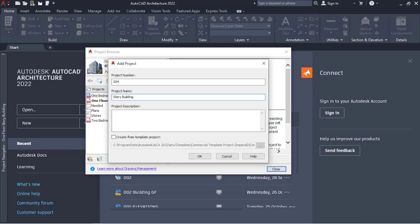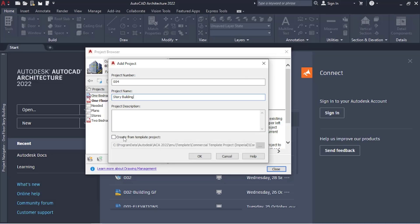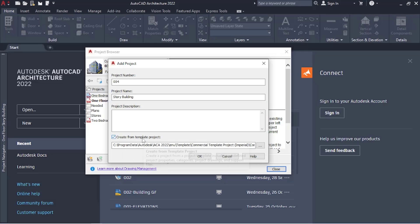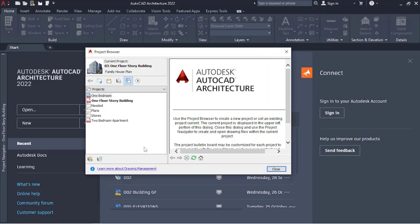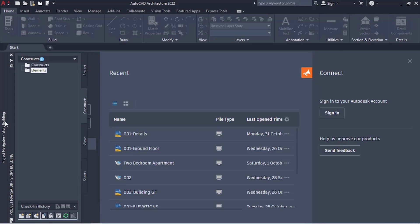Story building. You add in your description if you want. I'm not going to say anything here. And then if 'Creates from Template Project' is on, you want to turn it off, and then say OK. You're going to have it set, so you want to double-click it, make sure it is opened, and then you close it.